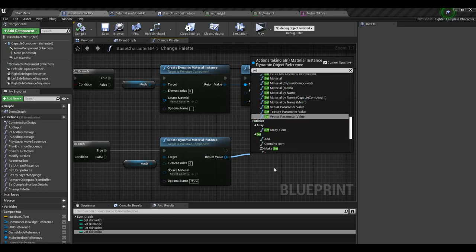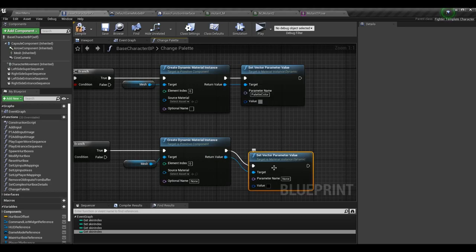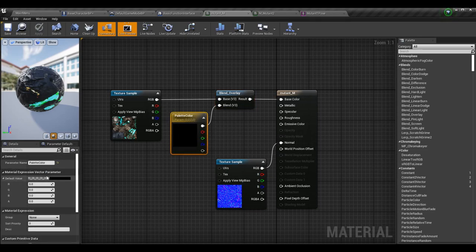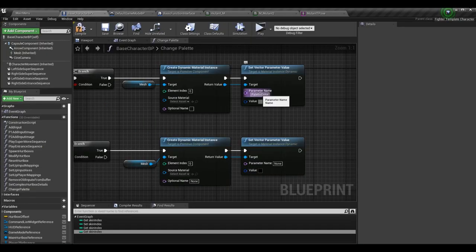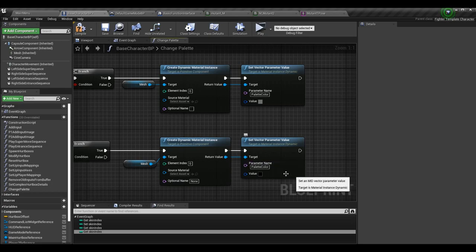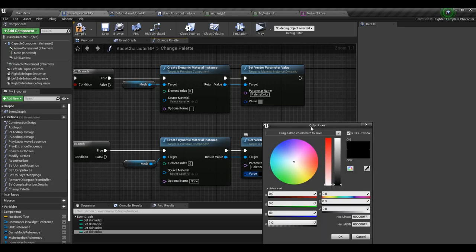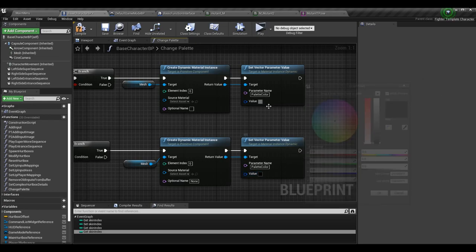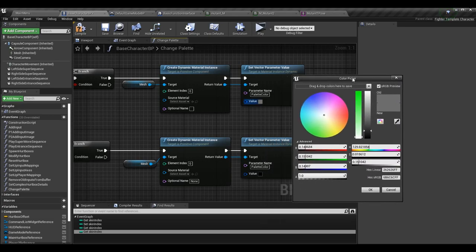Then we do one final thing: call set vector parameter value off the return value of create dynamic material instance. The parameter name must match the name in the material — for me that's palette color. You can copy it directly from the node to be safe, or just type it in. Then choose the value — what you want this vector parameter to actually be. Right now it's being set to the default zero zero zero one, but you can change it to whatever you want.